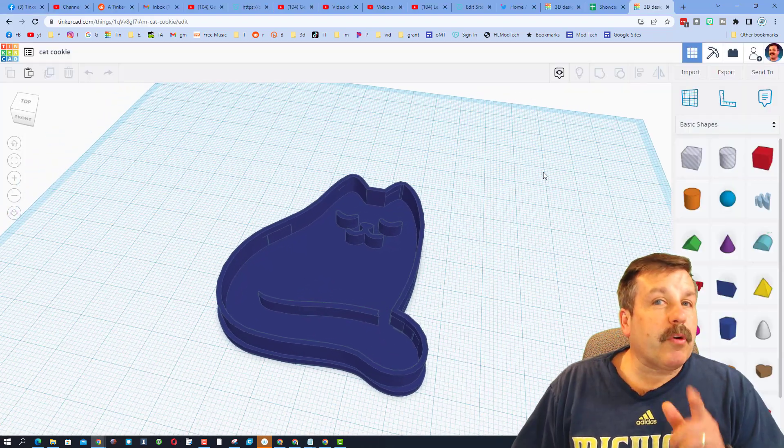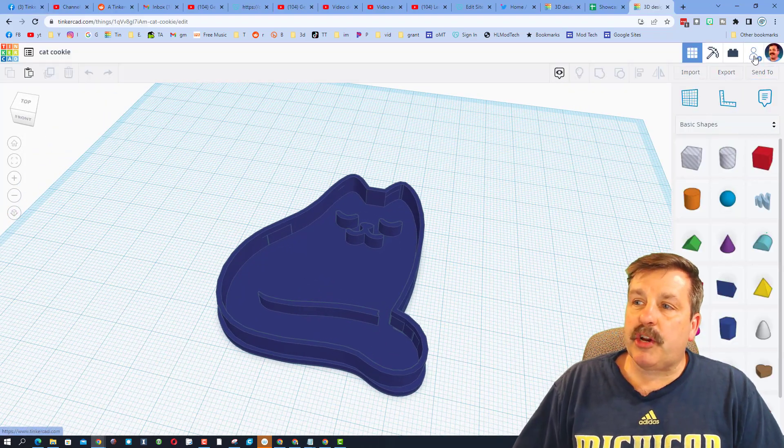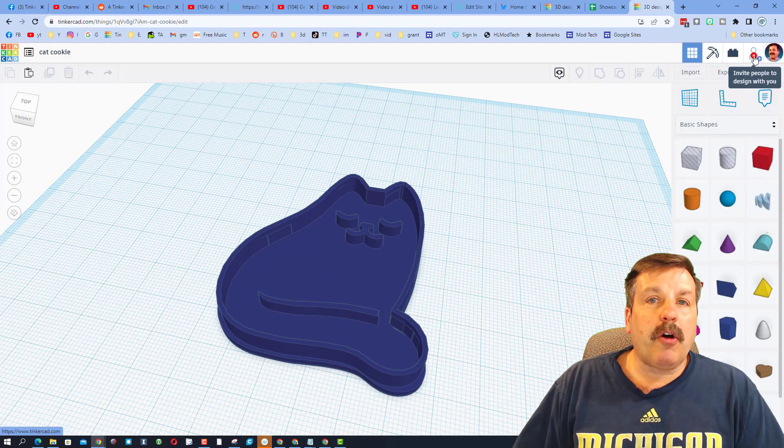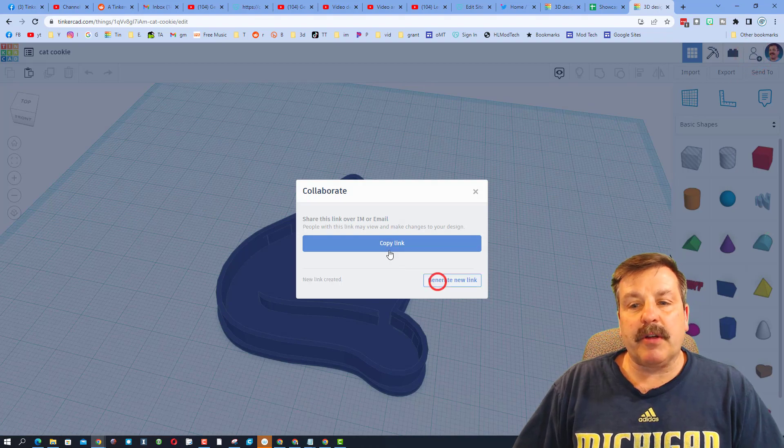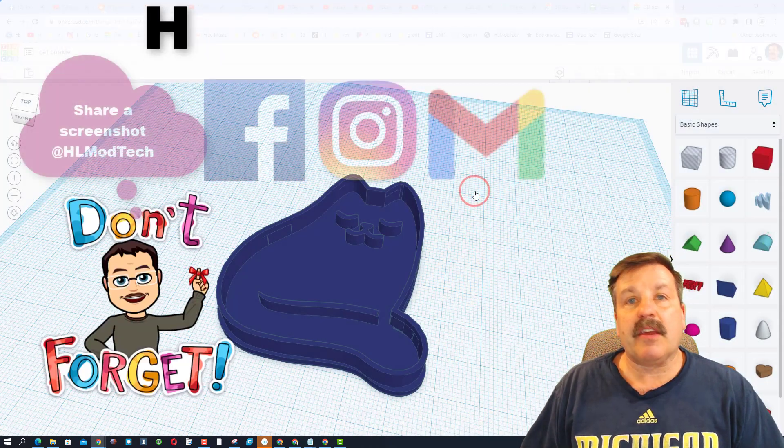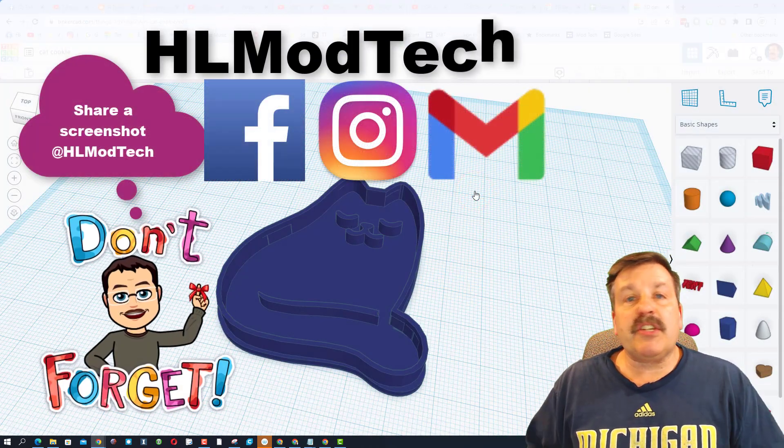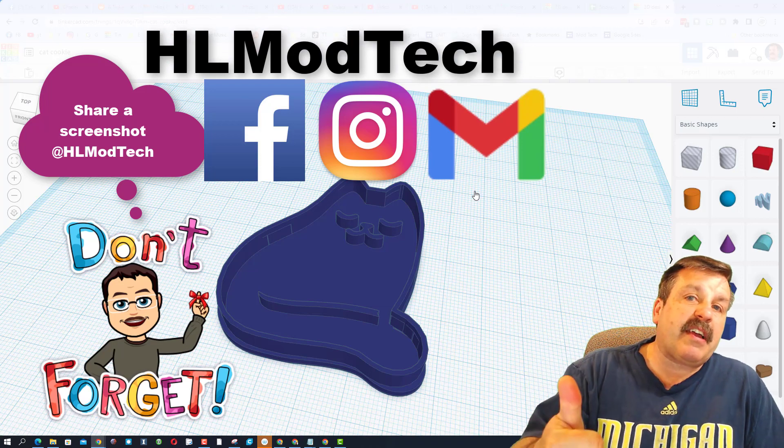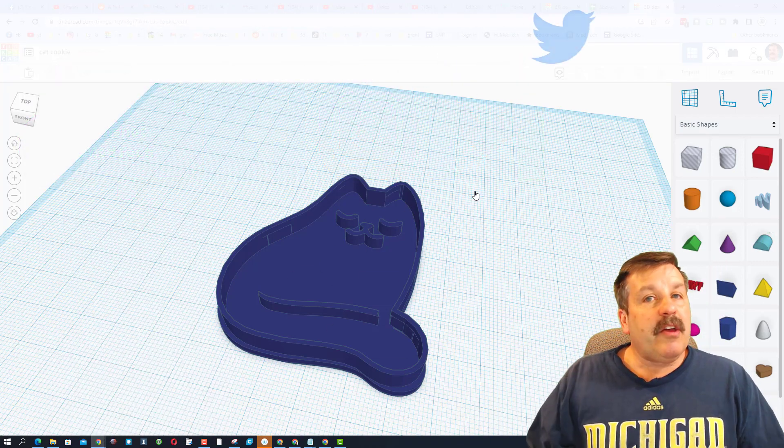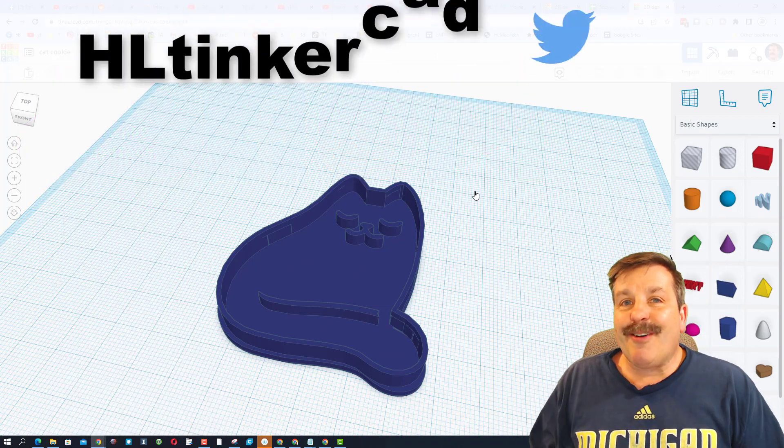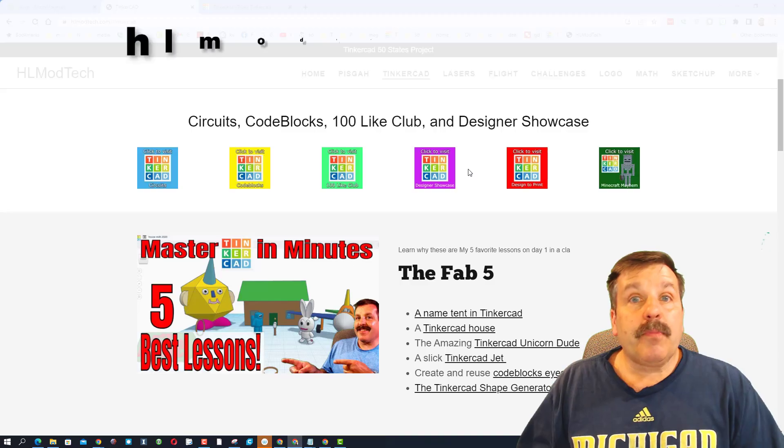Remember, if you ever make something awesome and want to share it with me, all you have to do is click this button right here, generate a link, and copy that link, and then you can reach out and share it with me. I am HL Mod Tech on Facebook, Instagram, and Gmail. You can also track me down on Twitter—I am HL Tinkercad.